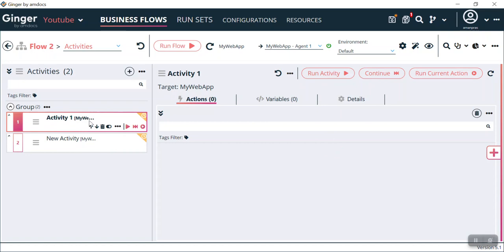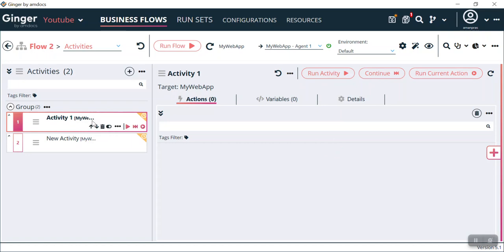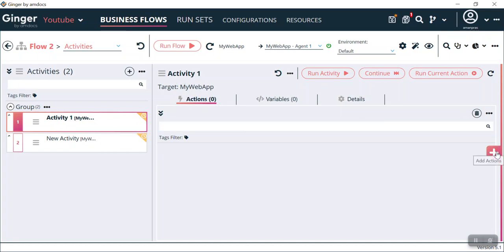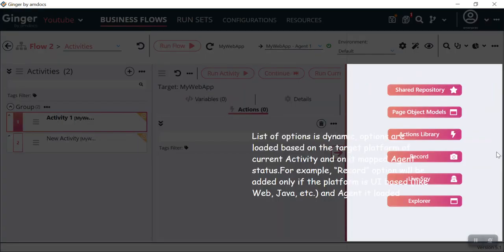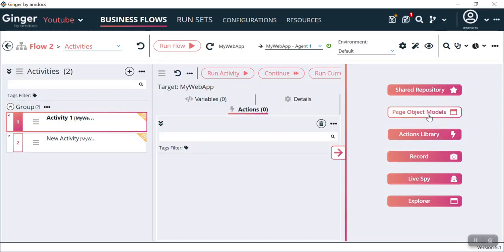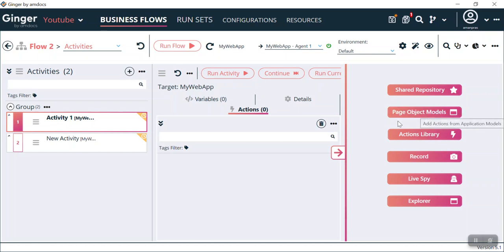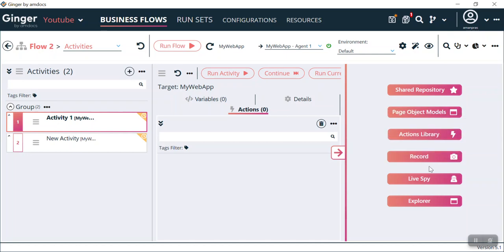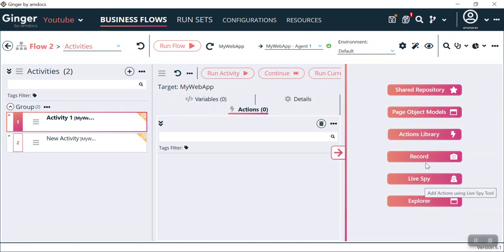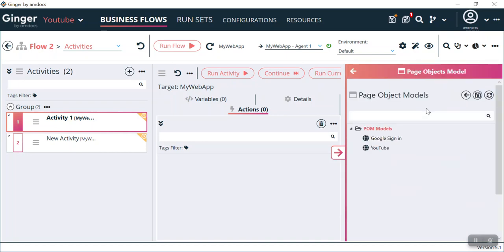In terms of automating a page, let's suppose in my Activity 1 I want to add some features like capturing a screen or anything. What I can do is select Page Object Model or the different options we have. Let's suppose I'm taking a POM model. In POM model, Google Sign In and YouTube are already present as we downloaded this as an existing solution. Let's suppose we want to automate a new model. I can right-click on POM models and select Add Page Object, Learn from Live Page. Click that, then click Next.